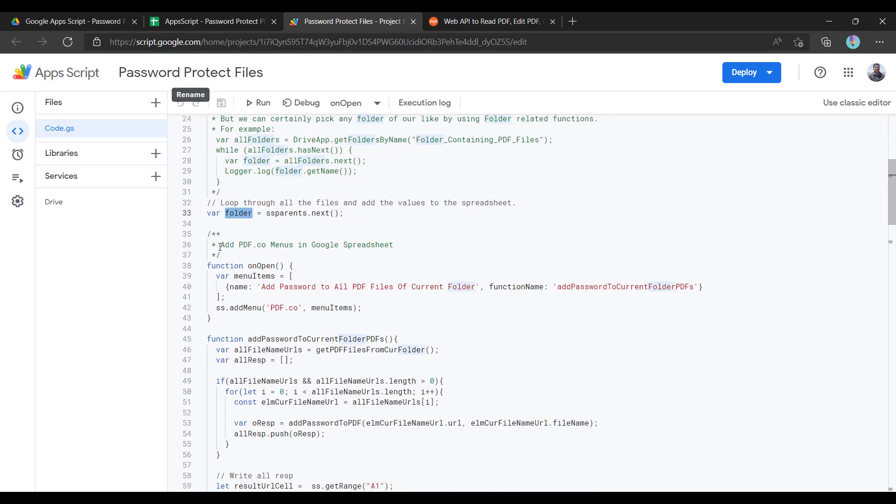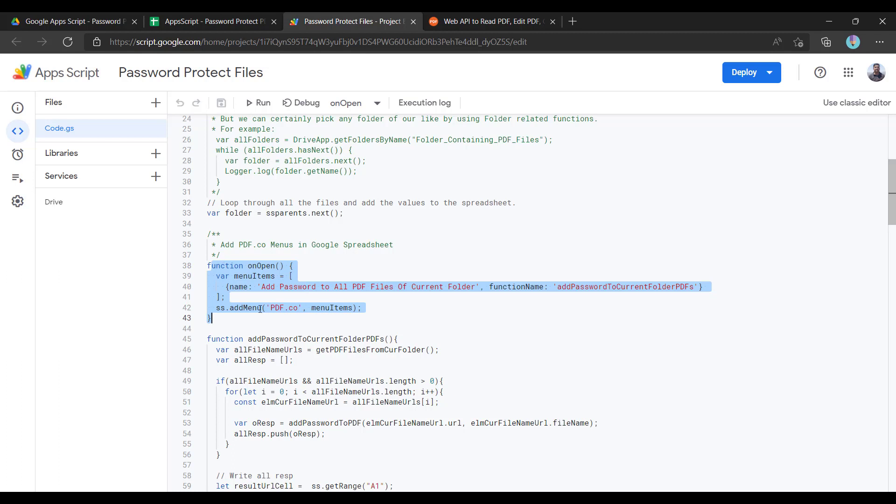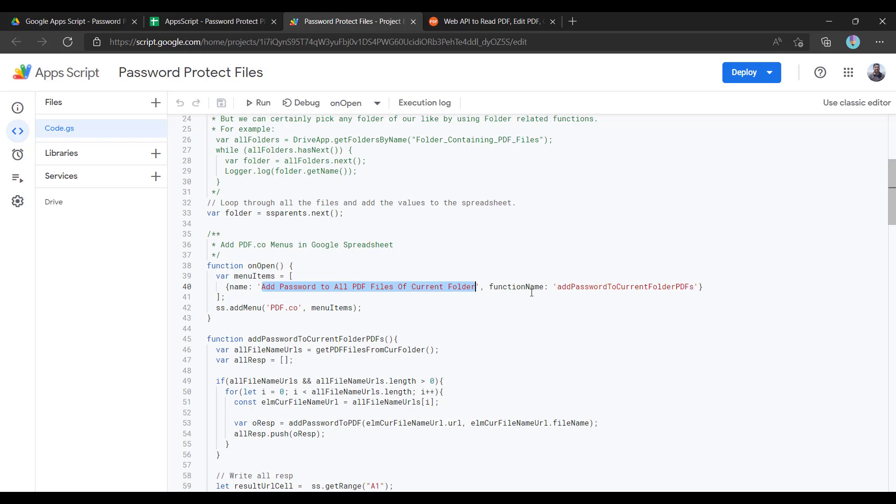Here I am getting all folder names. This is the logic. Basically, this is the event. Whenever this Excel is opening, it will add the menu named pdf.co and the submenu with this name: add password to all PDF files of current folder. Upon clicking of this, it will perform this function execution.